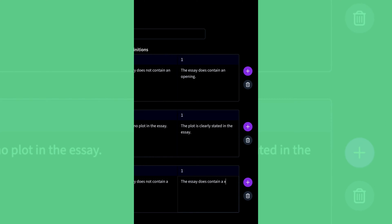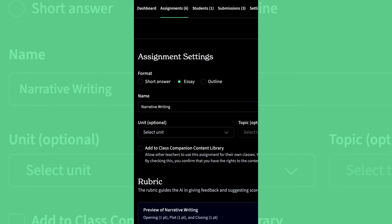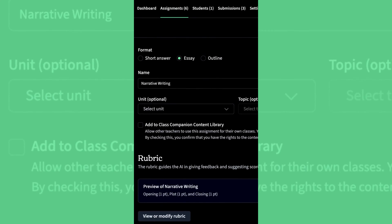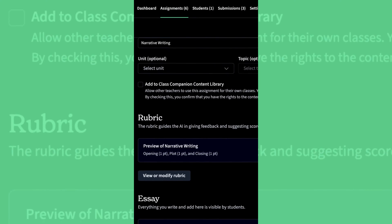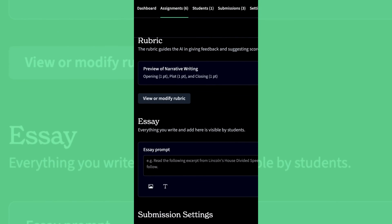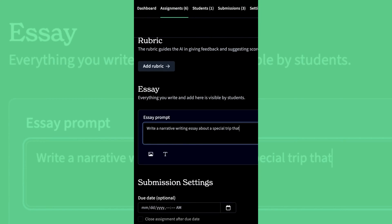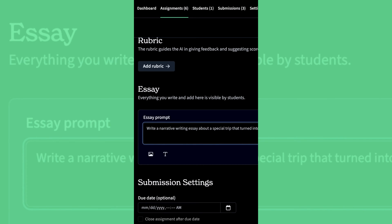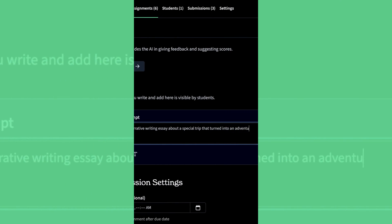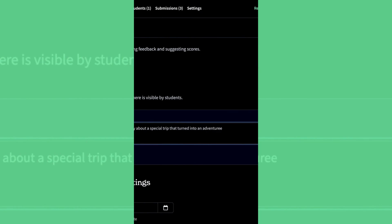Once you've got it set, click Create Rubric. This will add the rubric to your assignment so that way the AI knows what exactly to look for. Now scroll down and add the essay prompt. This should be exactly what you want your students to accomplish.